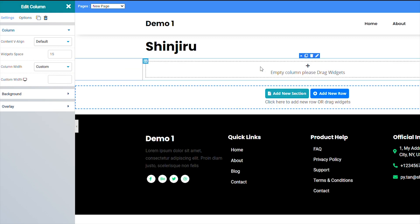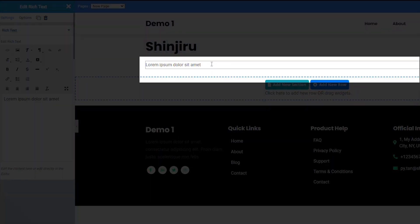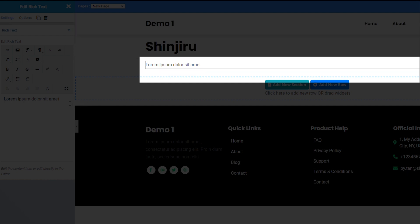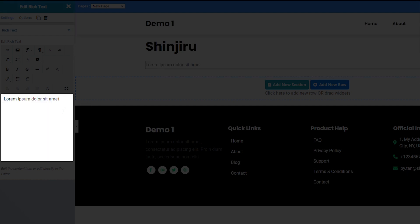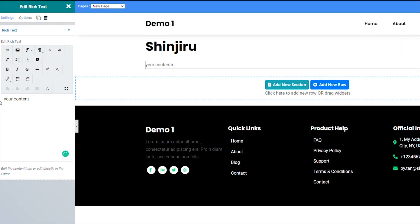Once that's done, you can then add sub-headers and body text along with anything else you need by dragging the widgets. I'll now add body text by dragging the rich text over, then entering the text I want. Easy peasy!